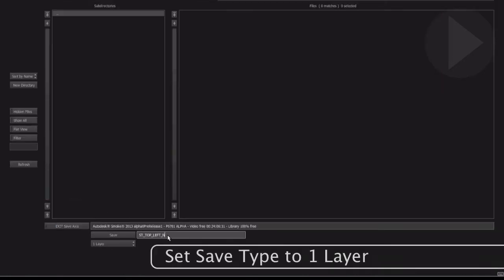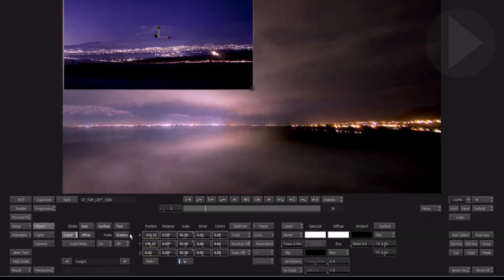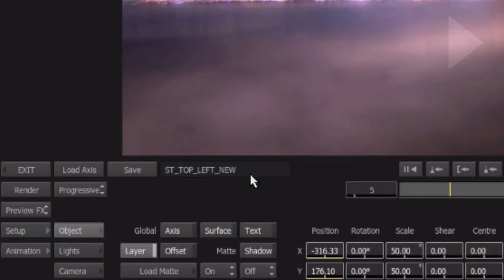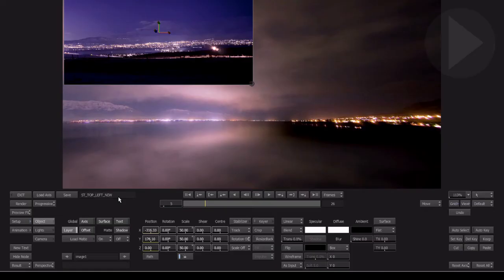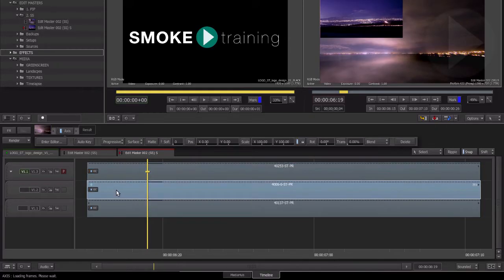Click the Save button. This will take you to the default settings directory for the Axis tool. Give it a descriptive name so that it's easy to identify when recalling the effect later. The name you gave this setup is displayed next to the Save button.